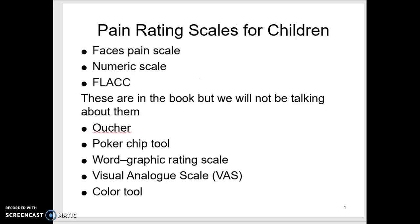The pain scores we use most often with children are the faces scale, which works for children over about age three. If they're over six to seven and understand the value of numbers, they can use a numeric scale, though some will still prefer the faces scale. For kids who are nonverbal — either too young or developmentally nonverbal — we use the FLAC score. There are other pain scoring tools listed in the book, but we won't cover those.